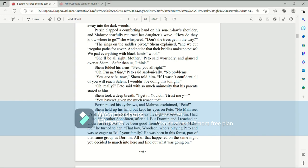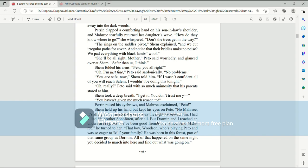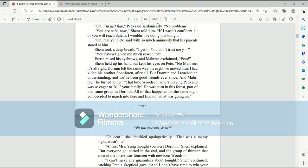She'll be all right, mother, Pato said worriedly and glanced over at Shem. Safer than us, I think. Shem folded his arms. Pato, you all right? Oh, I'm just fine, he said sardonically. No problems. You are safe now, Shem told him. If I wasn't confident all of you will reach Salem, I wouldn't be doing this tonight. Oh, really? Pato said with so much animosity that his parents stared at him. Shem took a deep breath. I get it. You don't trust me yet. You haven't given me much reason to. Perrin raised his eyebrows and Mari exclaimed, Pato! Shem held up his hand but kept his eyes on Pato. No, Mari, it's all right. Dorman felt the same way the night we moved him. I had killed his brother, son of Orin, after all. But Dorman and I reached an understanding and we've been good friends ever since.